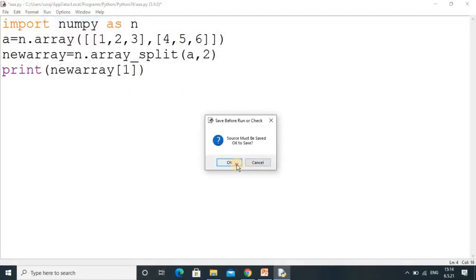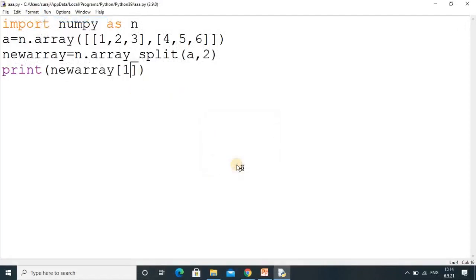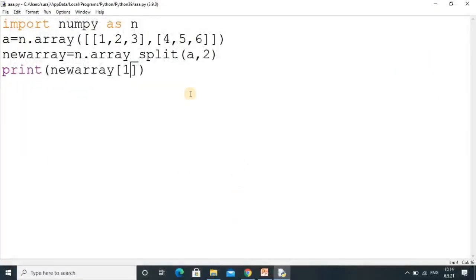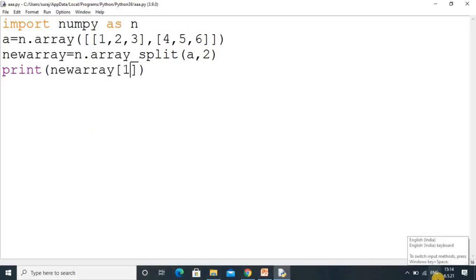In this way we can easily split an array into multiple parts. Just practice this tutorial and you will understand how to split arrays. You can also apply the same procedure for three-dimensional arrays. I hope you understood this tutorial — thanks for watching.